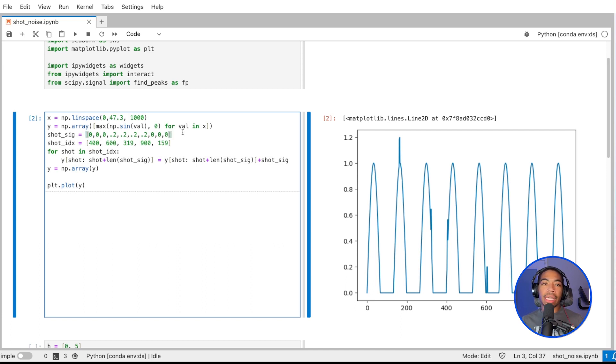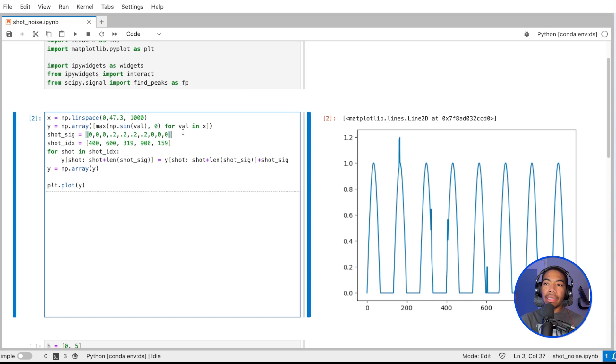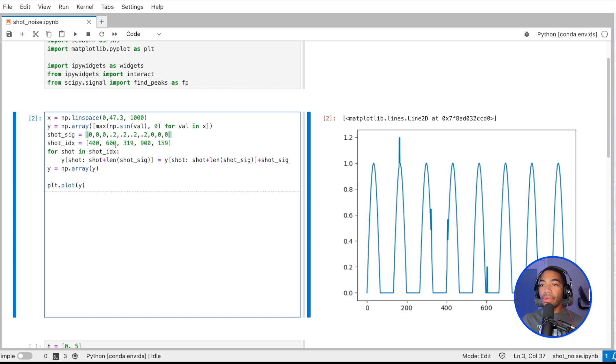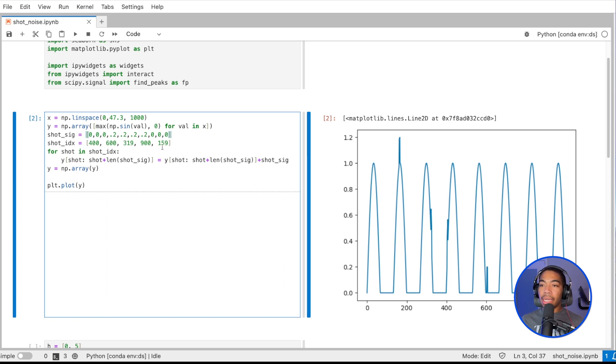My shot signal is indicated here. I'm assuming a quasi-square wave, so for a short period of time, I have a spike in the signal, and then it returns back to zero.